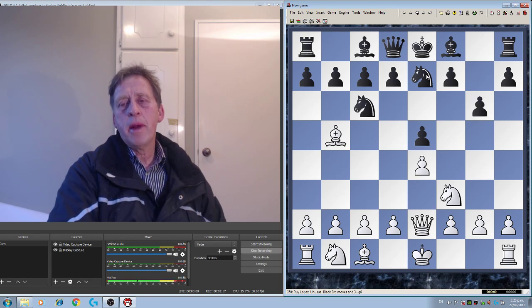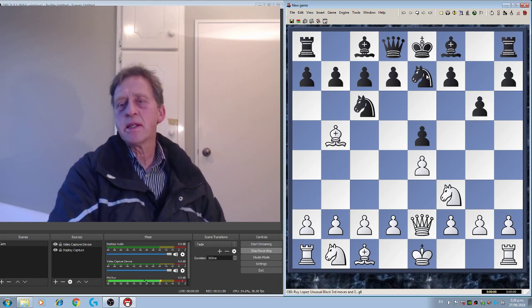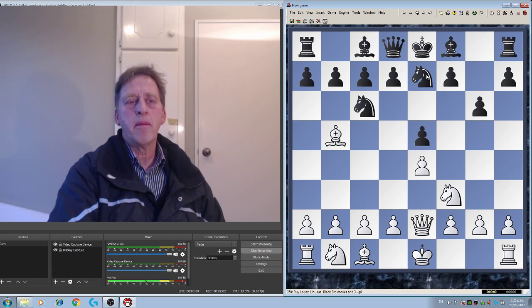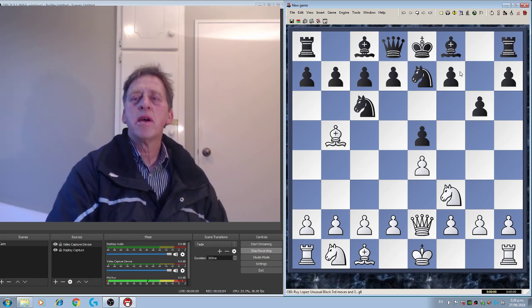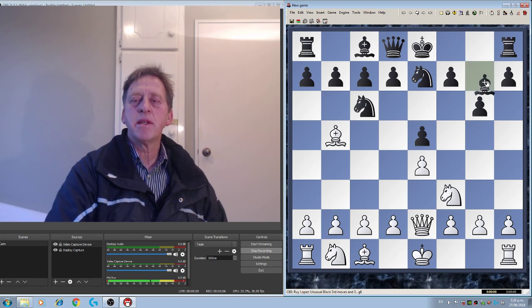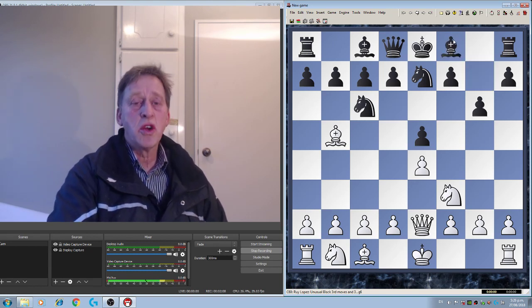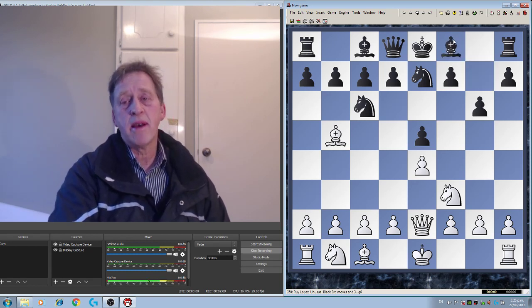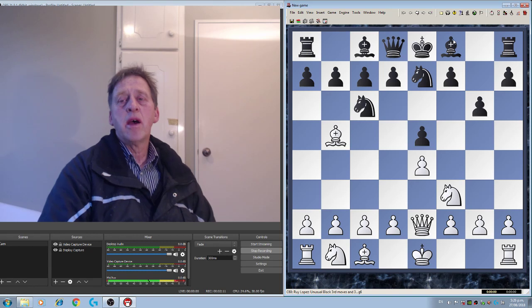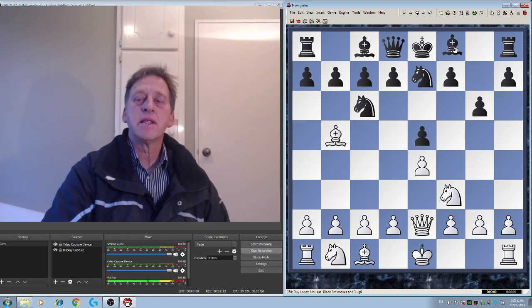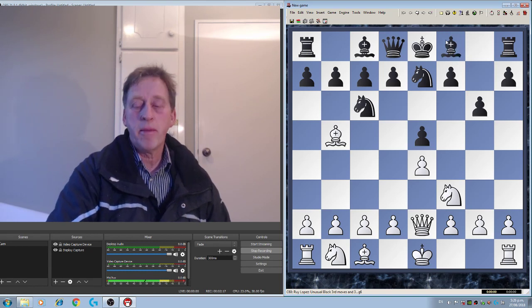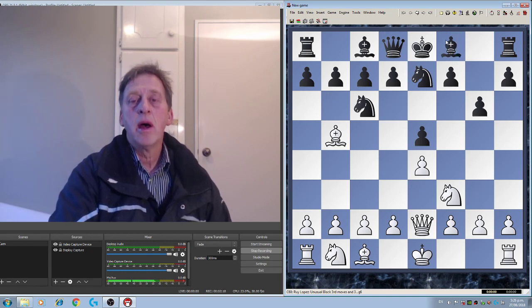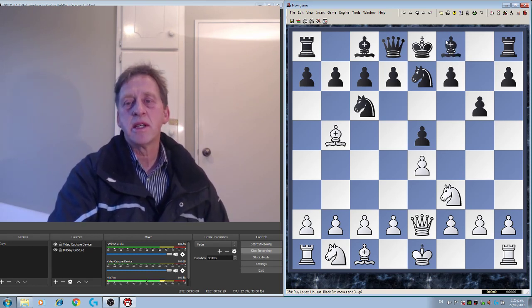The Cozio defense. Now this is Nge7, where if White captures the Knight on c6, it's not going to be advantageous in messing up Black's pawns with dc6, because the Knight obviously can just take back.